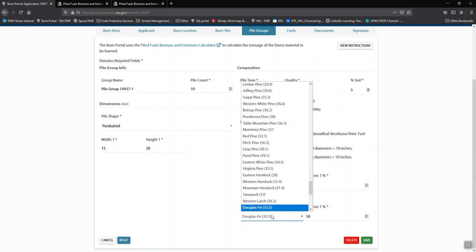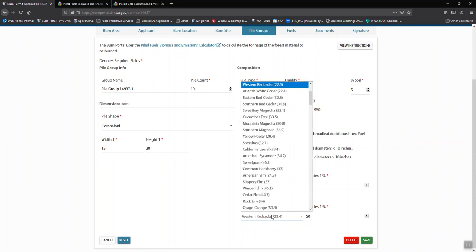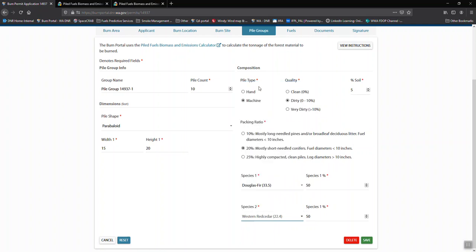We can choose some other things, and if you start typing, that's the easiest way to get to it, rather than scrolling through. So we'll say this is Doug fir and western red cedar.